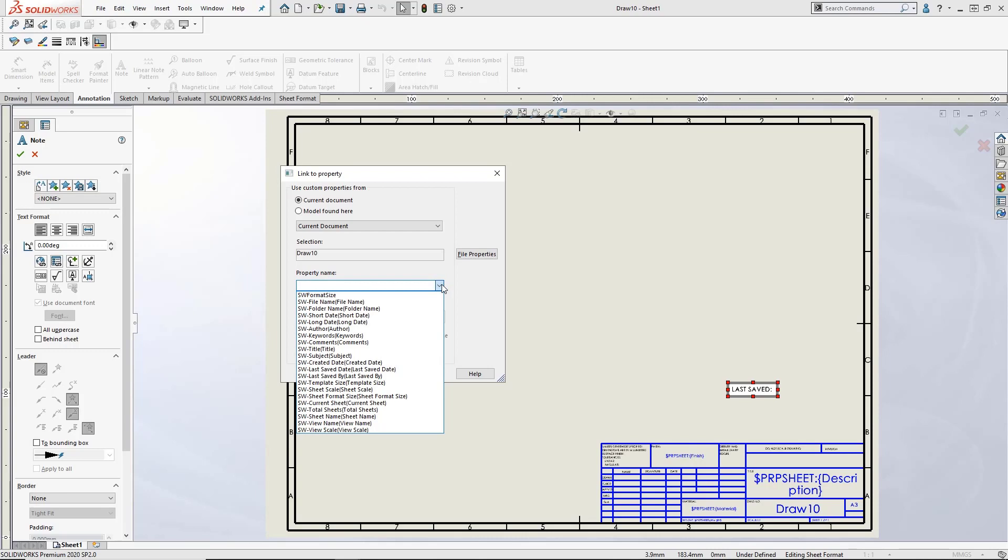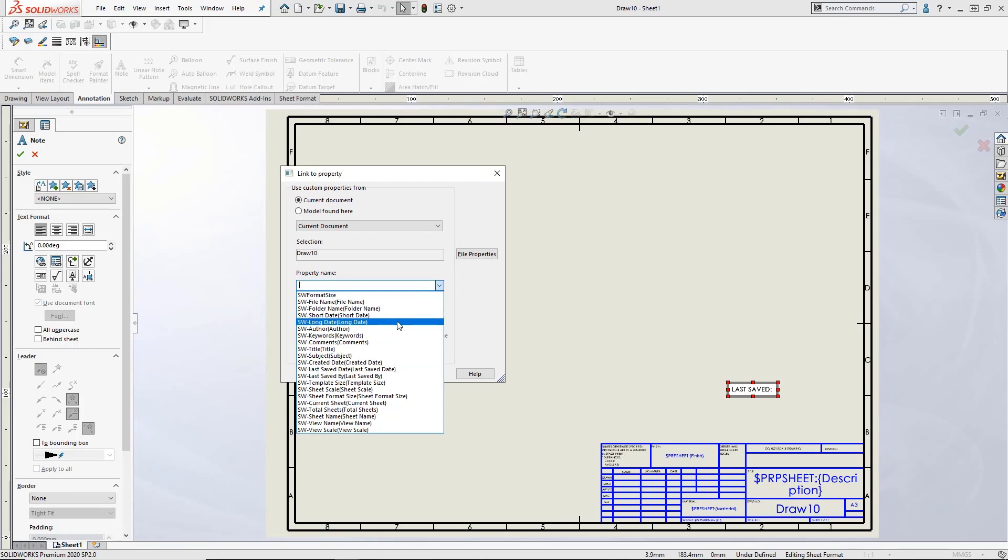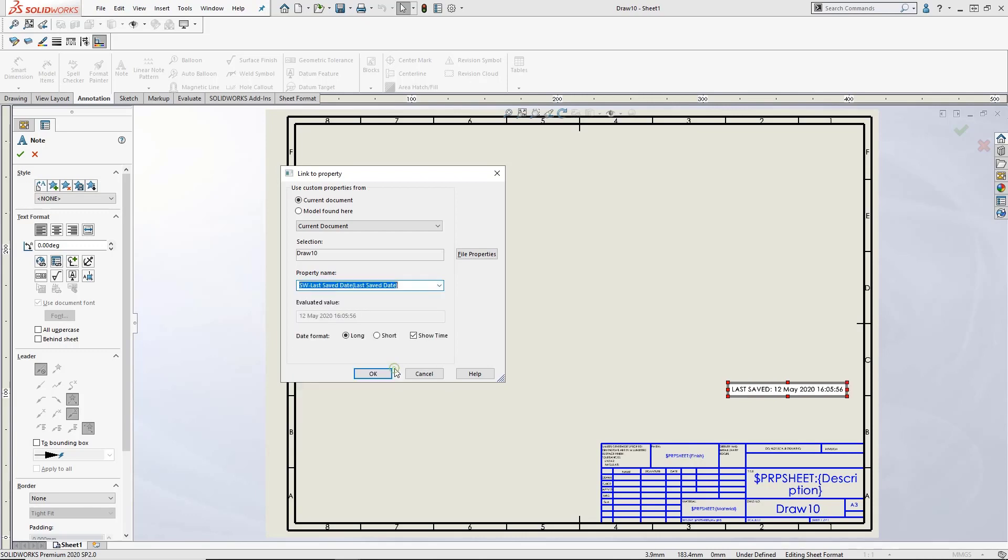We have a selection of properties to choose from, with a total of four related to dates. Created date, the date the drawing was first created. Short date, a shorthand version of the date. Long date, a longhand version of the date. Last saved date, the date the document was last saved. Depending on which date you want to display, these should cover most requirements.